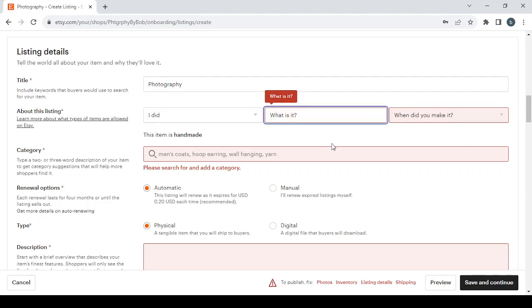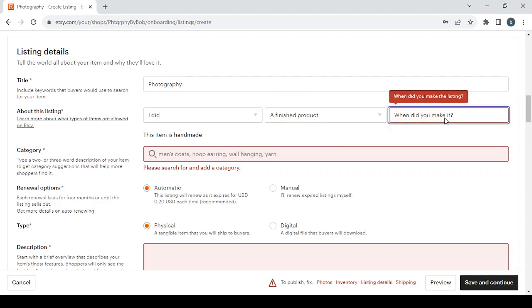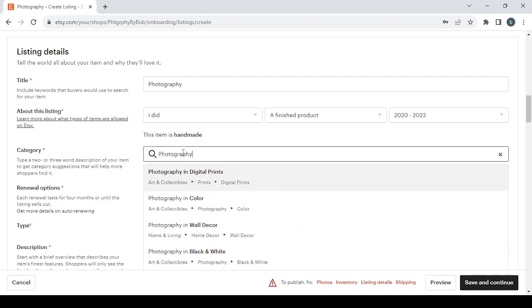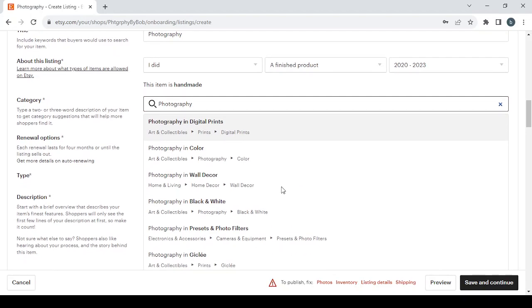What is it? A finished product or a supply or tool to make things. Let's go with the finished product. When did you make it? You have three categories to choose from: not yet made, recently, or vintage. Let's go with recently.